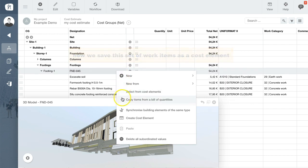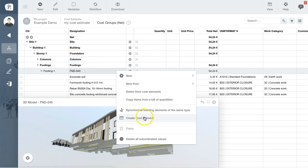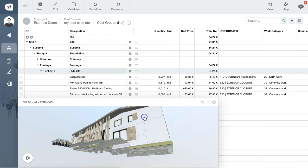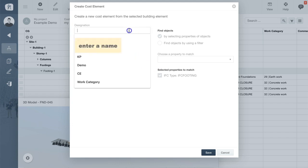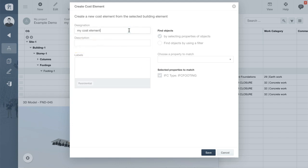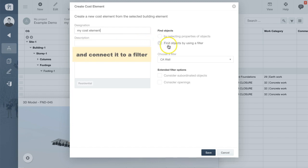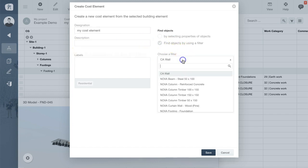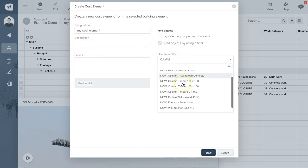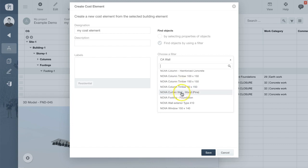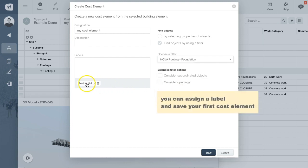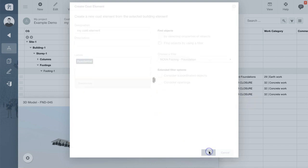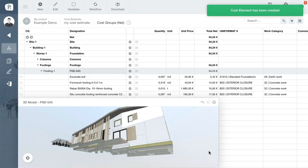In the final step, we will define this set of work items as a new cost element, using again the context menu under Designation. Enter a name at the top, click Find objects by using a filter and connect the cost element to one of the filters in the list. Assigning a label allows you to retrieve the cost element more quickly in future. Then click Save.